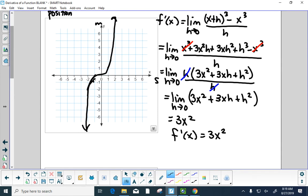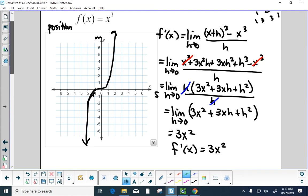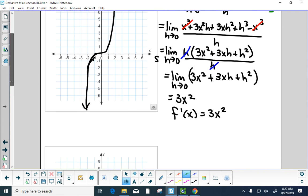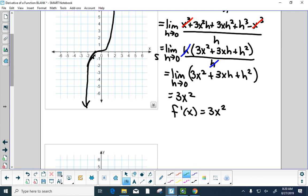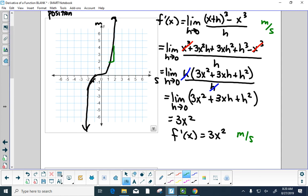f prime of x is the rate of change of f of x. This function is in meters, x is in seconds, so f prime is in meters per second — velocity. The slope to this curve at any point is the change in f over the change in x; as we make that change infinitesimally small, it's the slope of the tangent line. So our next curve is f prime of x equals 3x squared, which is in meters per second.